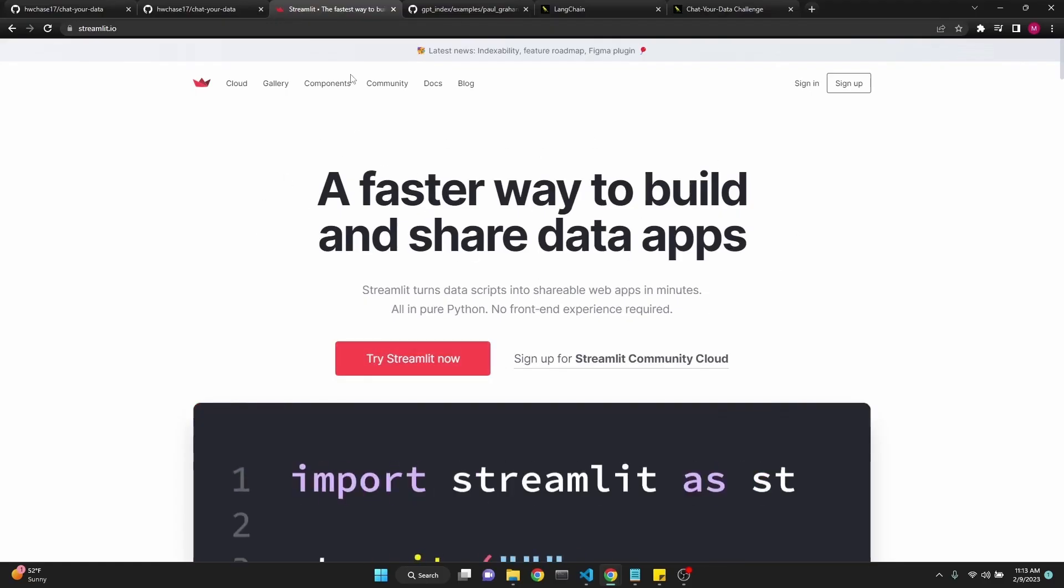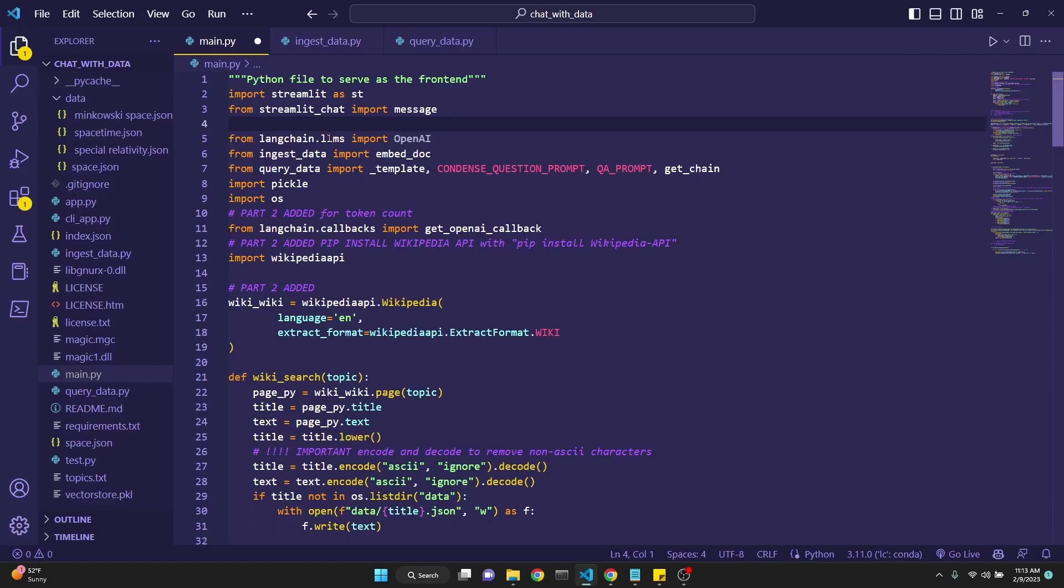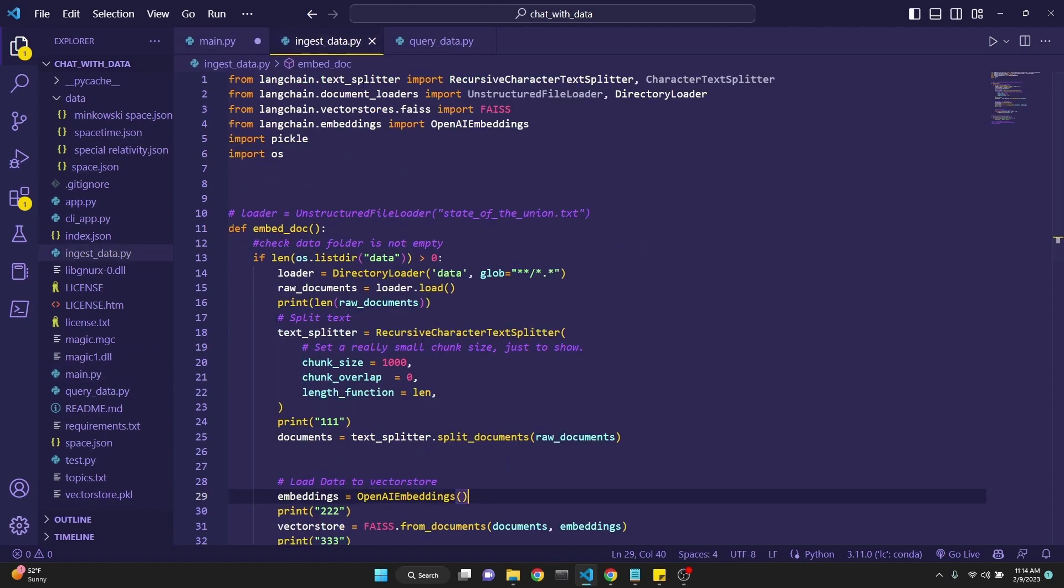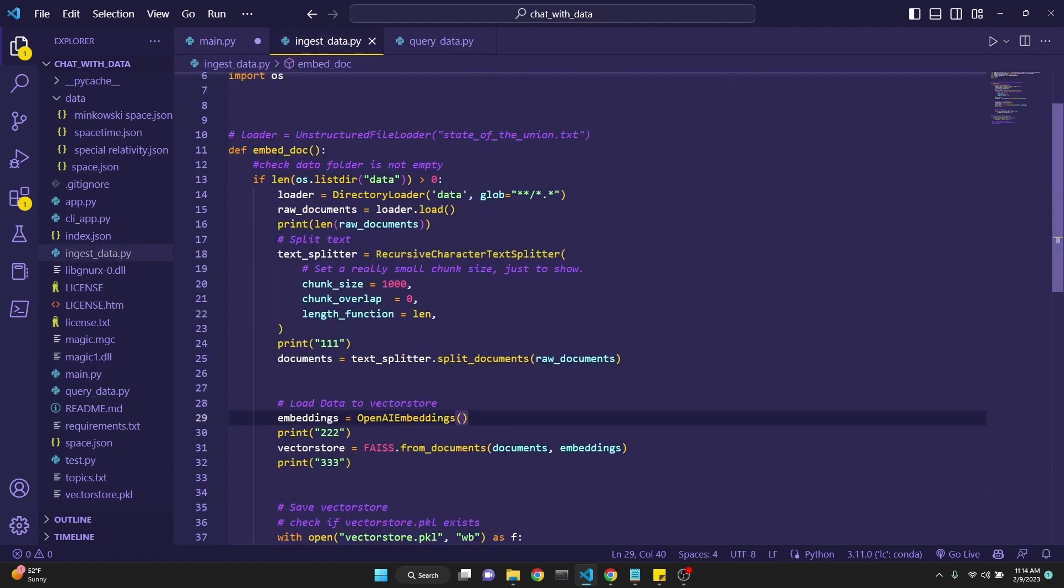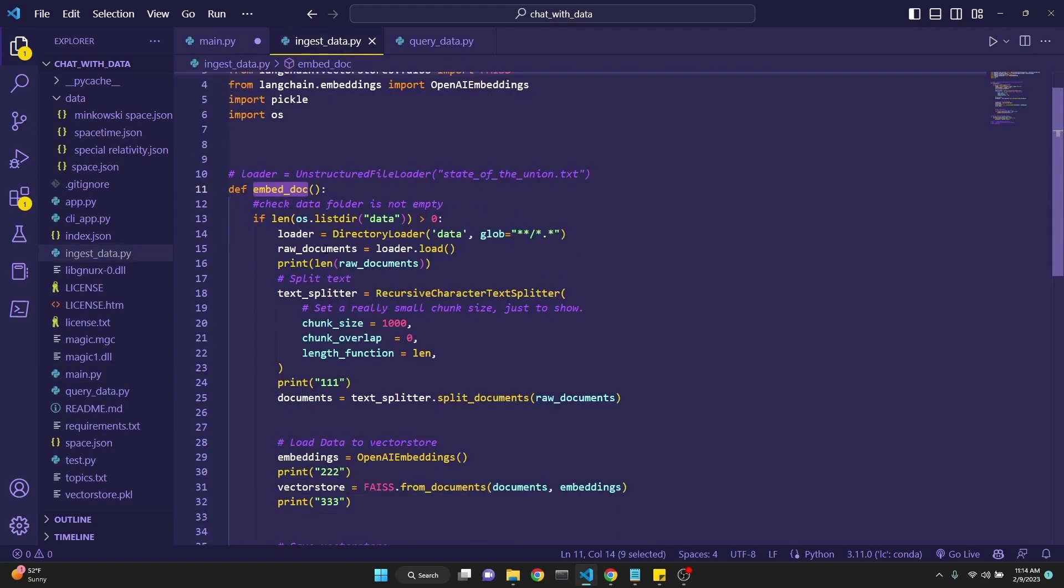We're first installing streamlit and streamlit-chat. Streamlit is a great way to build and share your apps based on Python. I'll put the link in the description. We're following in the footsteps of the LangChain chat-your-data challenge. Now we're doing the other necessary imports from LangChain. We're importing OpenAI from ingest_data, which is one of our files.